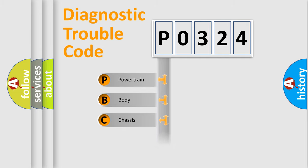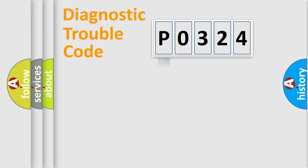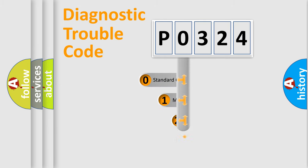Powertrain, Body, Chassis, Network. This distribution is defined in the first character code.